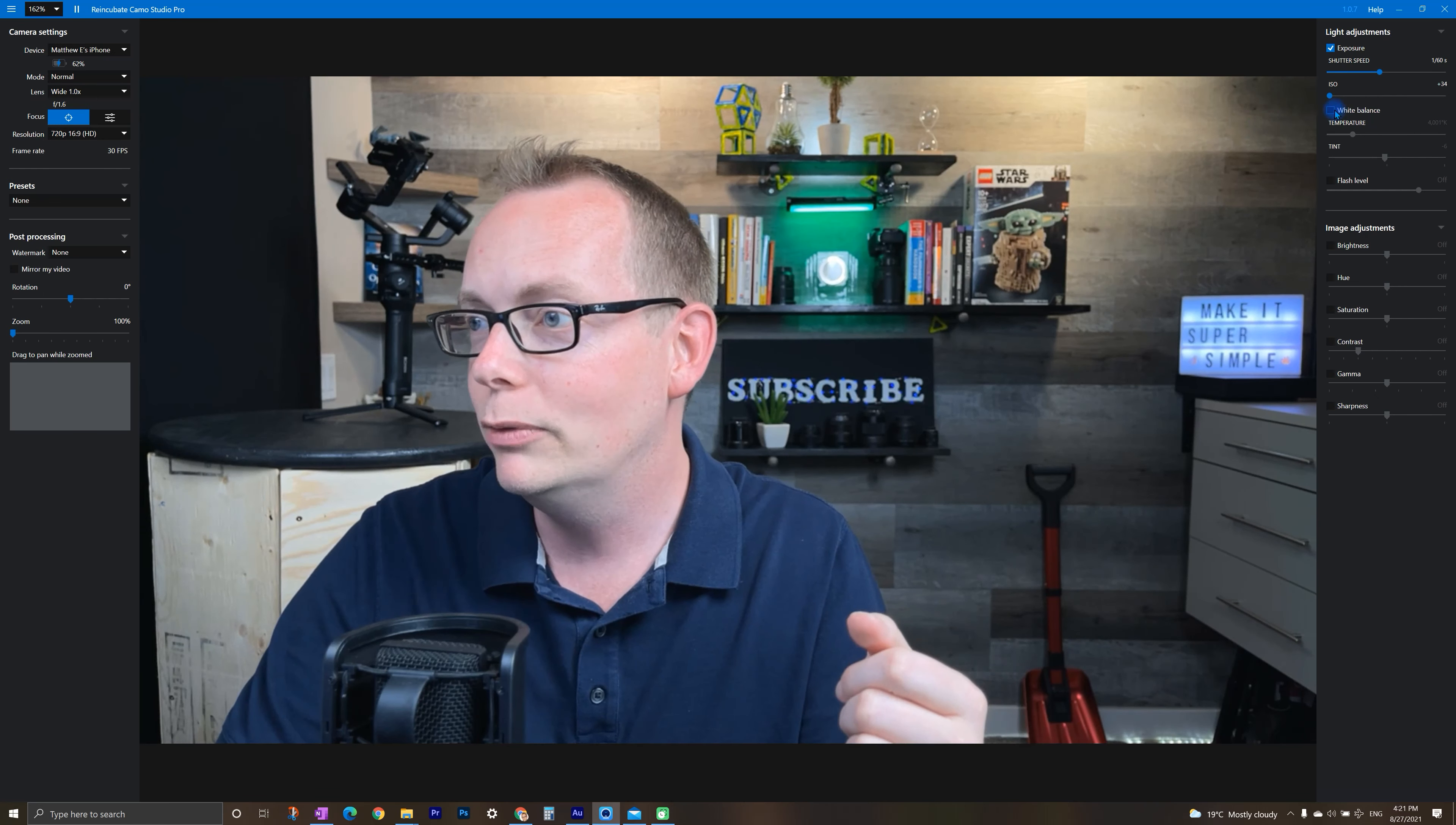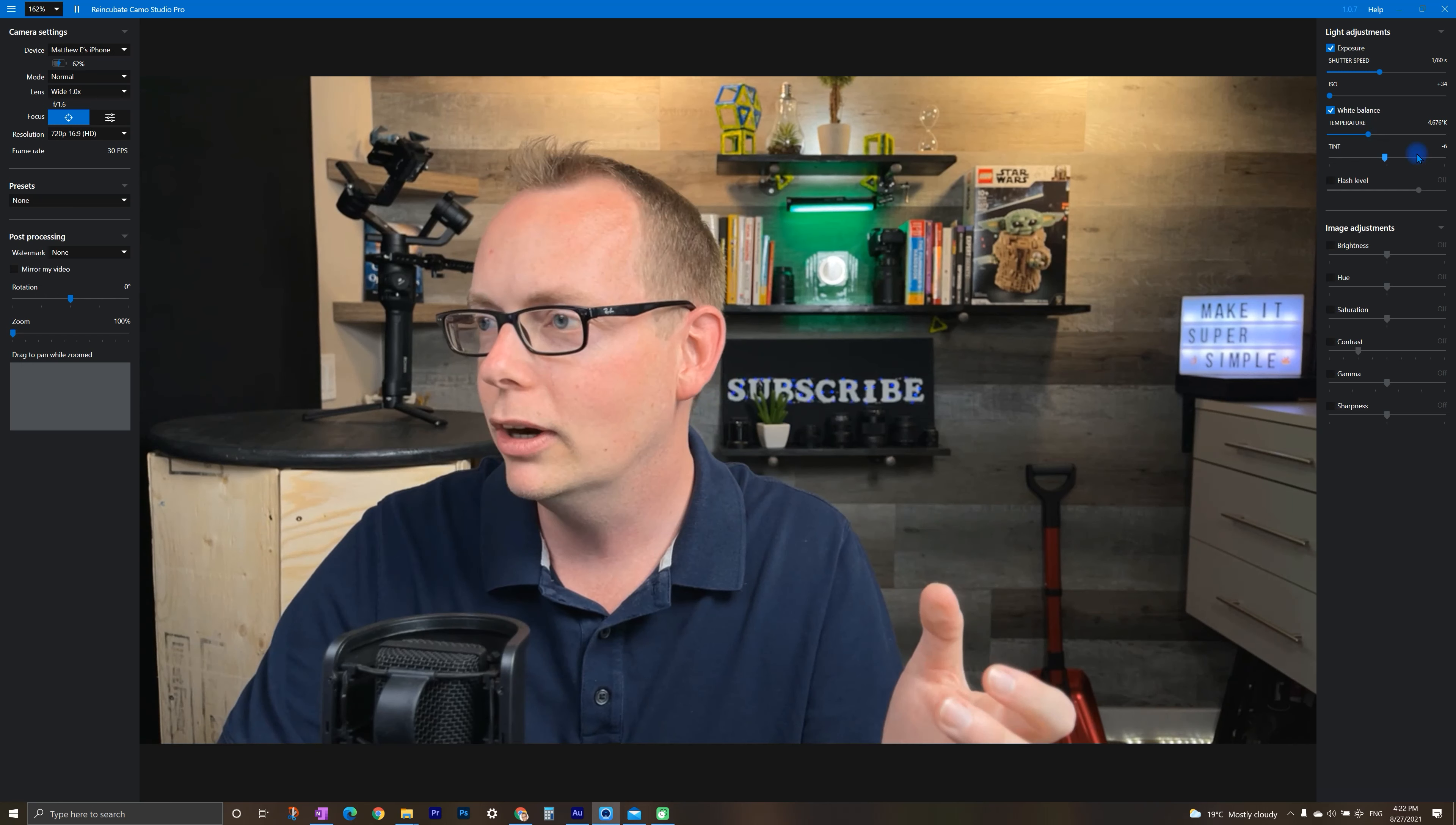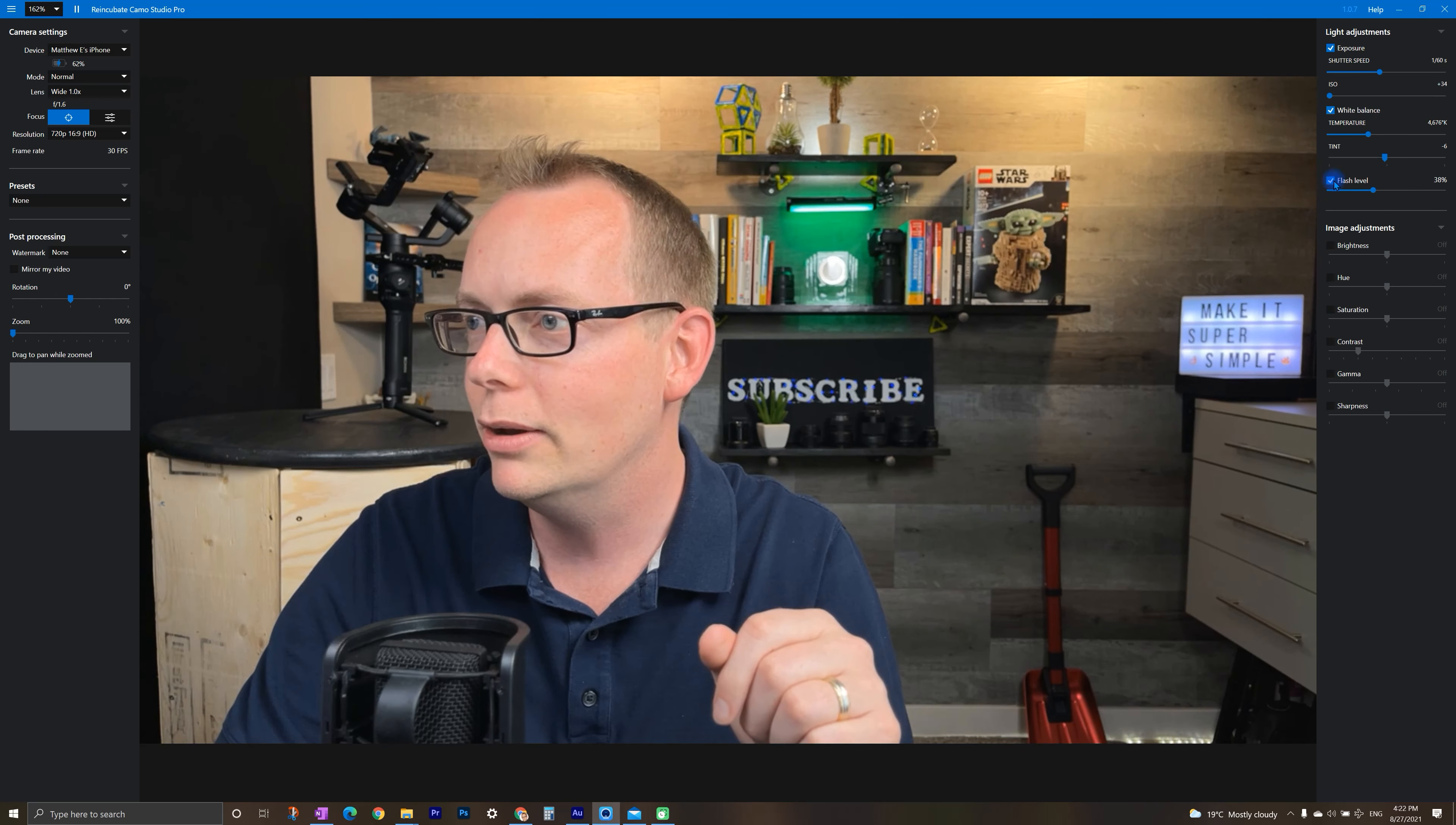And then we've got white balance. So we can actually change the temperature, look and feel of our video to make it whatever you feel is going to look the best. We're looking for something natural here. I'm not going to mess with the tint. I can turn on the flash level, which is kind of cool. So you can turn that on if you don't have the best lighting and adjust the brightness level of it.